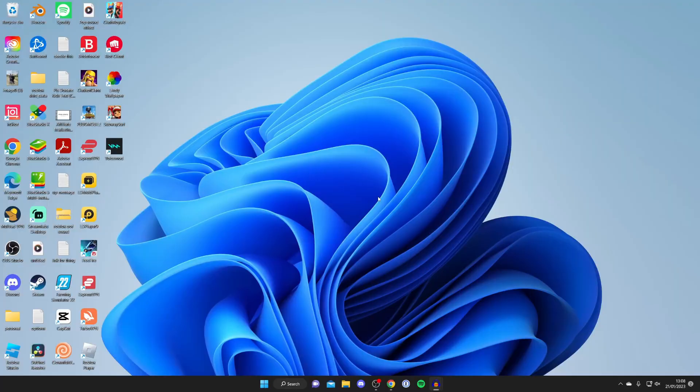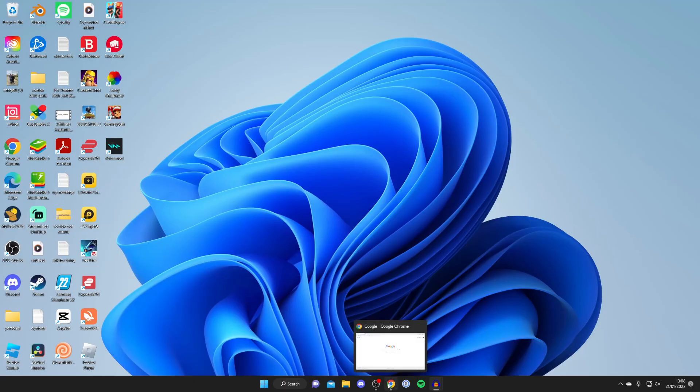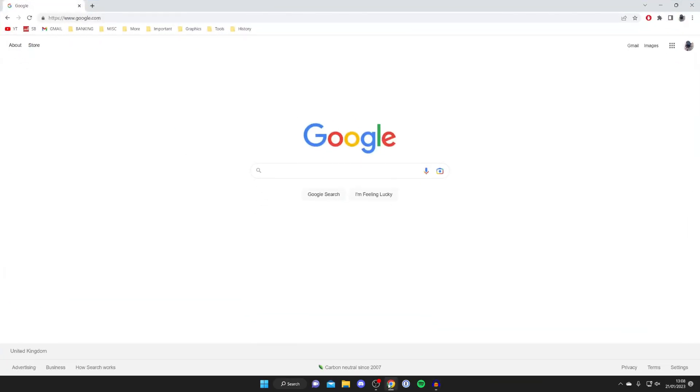Here we are on my desktop and let's get right into this guide. The first thing you need to do is open up your browser. In this case I'm using Google Chrome but you can use any browser you'd like.